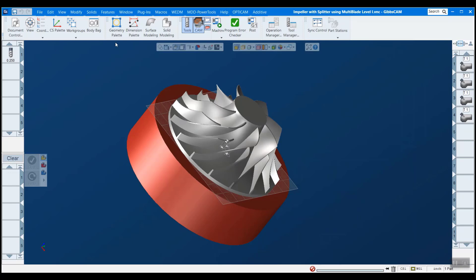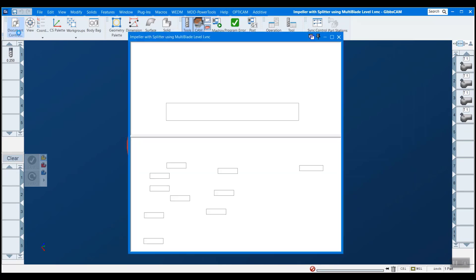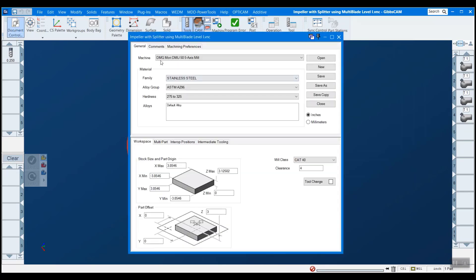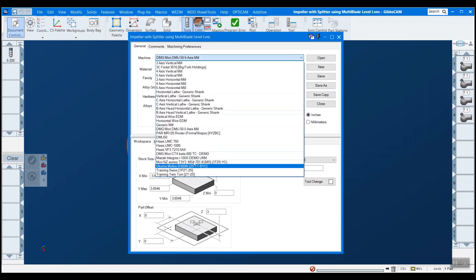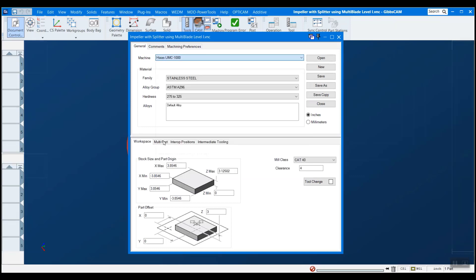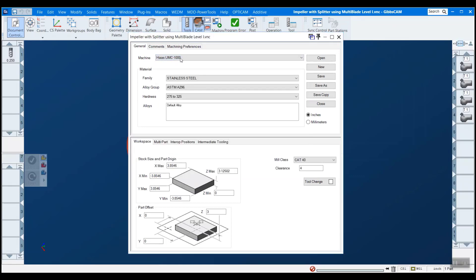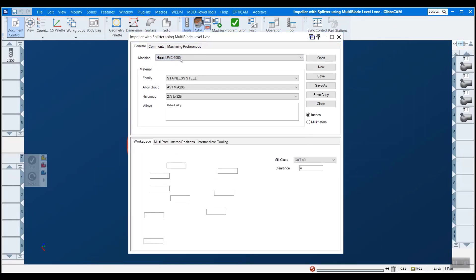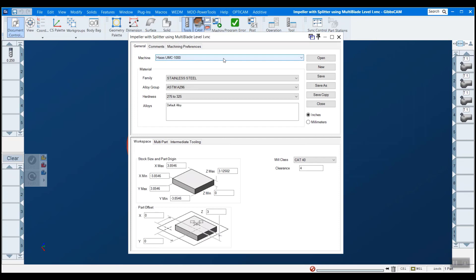So the first step to doing this is we want to go to our document control box here. And this is a list of all my MDDs that I have. And you can see that Haas UMC 1000 is in fact in here. So I'm going to select that as the machine that I'm using. And we have to make sure to match this to our simulation here. So I'll show you how to do that.